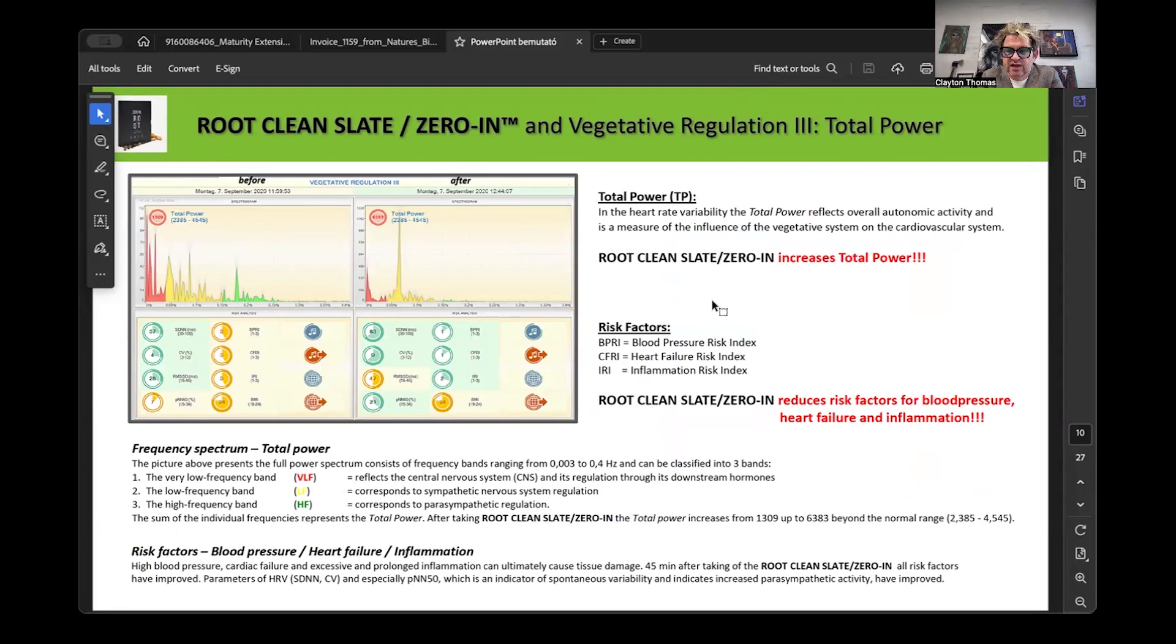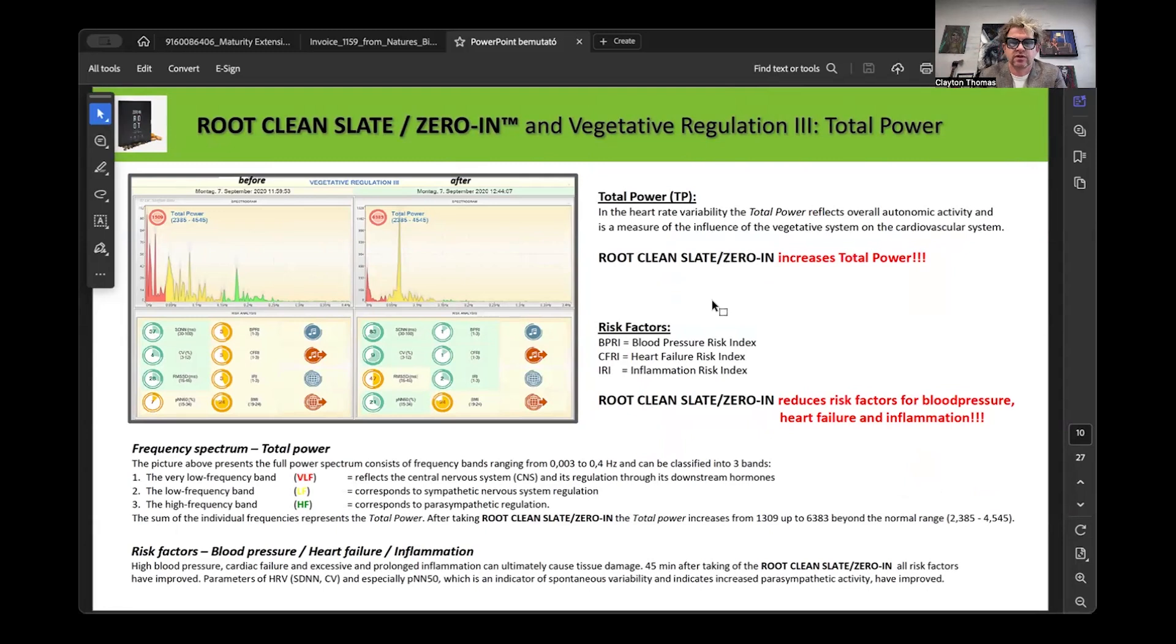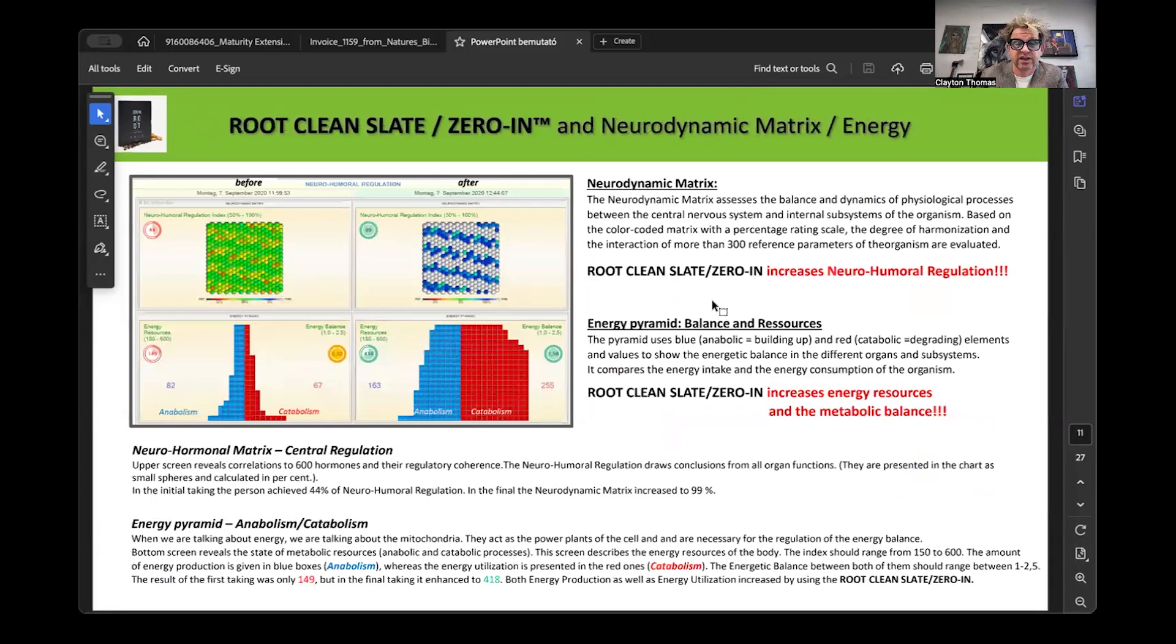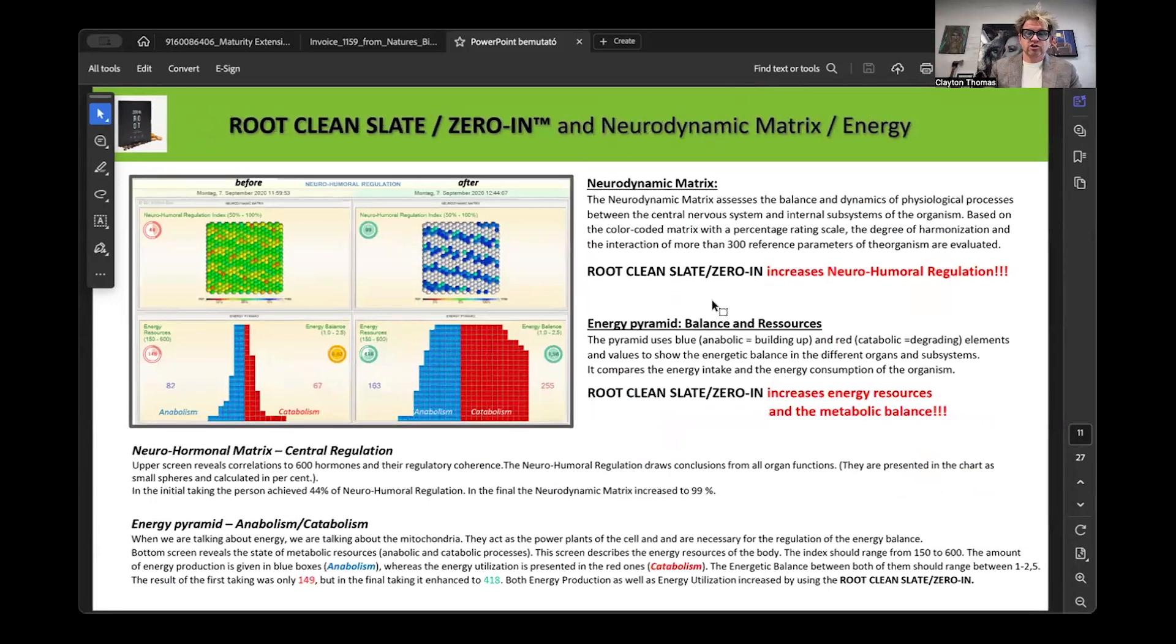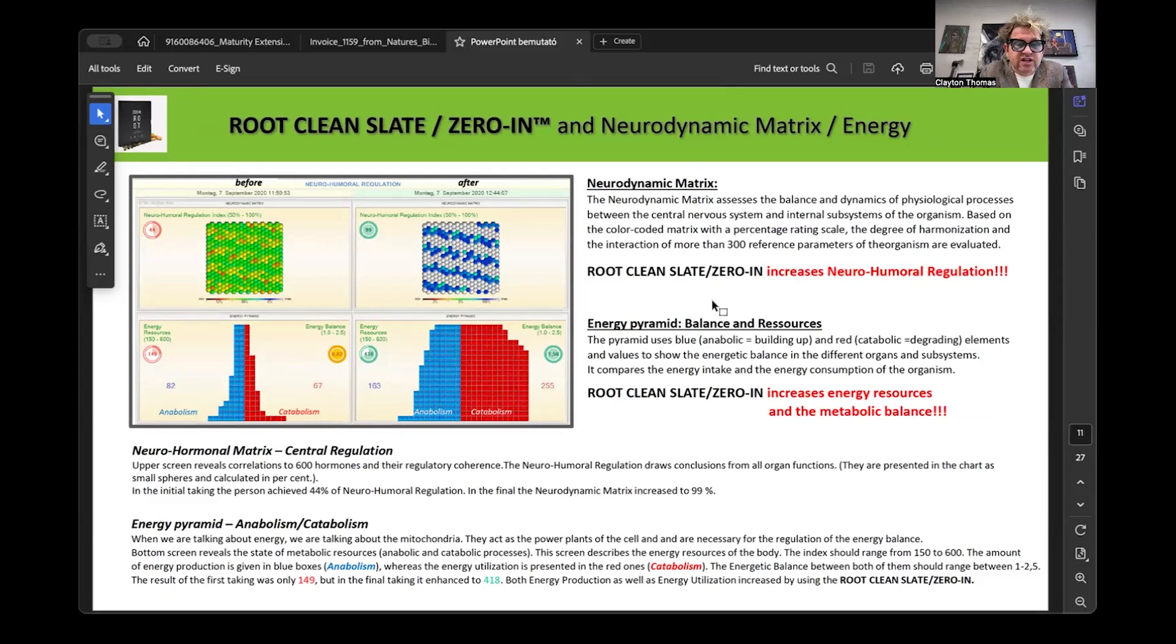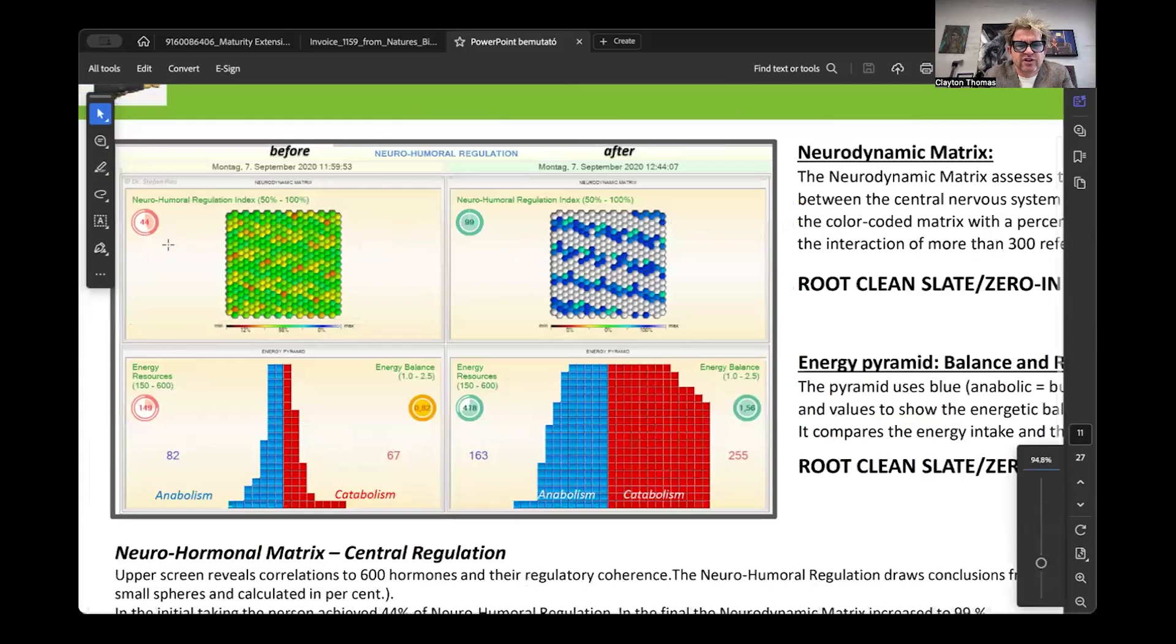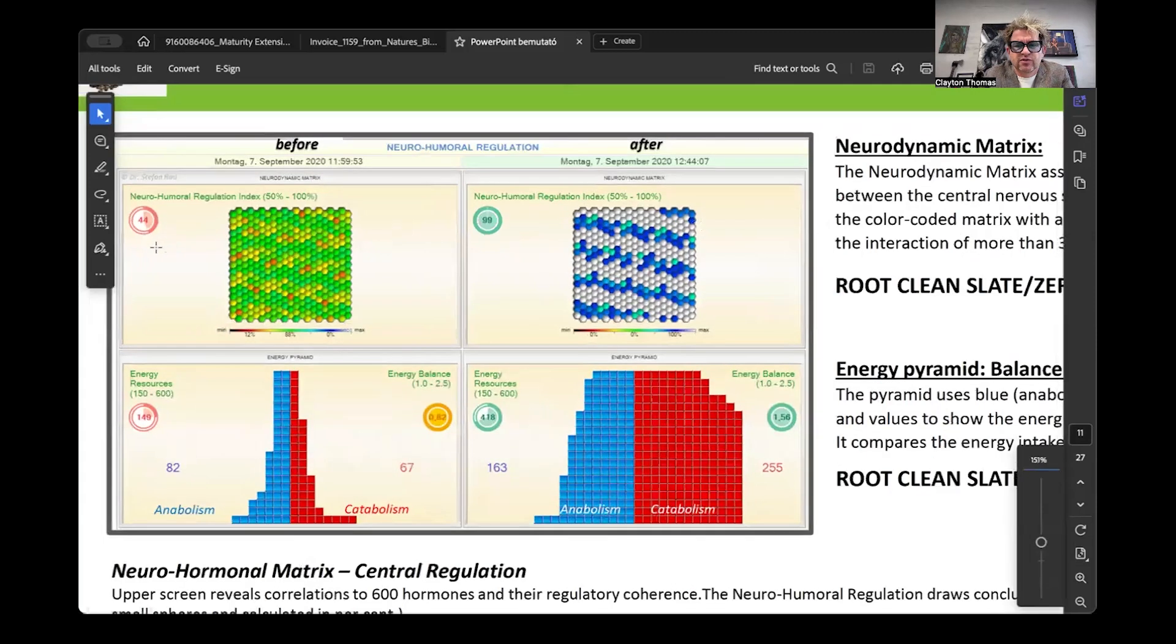You have a reduction of risk factors for blood pressure, heart failure, and inflammation. I'm pretty sure that's the conversation that everybody has about health, that inflammation is the cause of problems and that people have issues with cardiovascular function and heart failure. I'm pretty sure this is groundbreaking. Your neurohormonal index, your brain function improves like crazy. Baseline of 44, 45 minutes later is a 99.